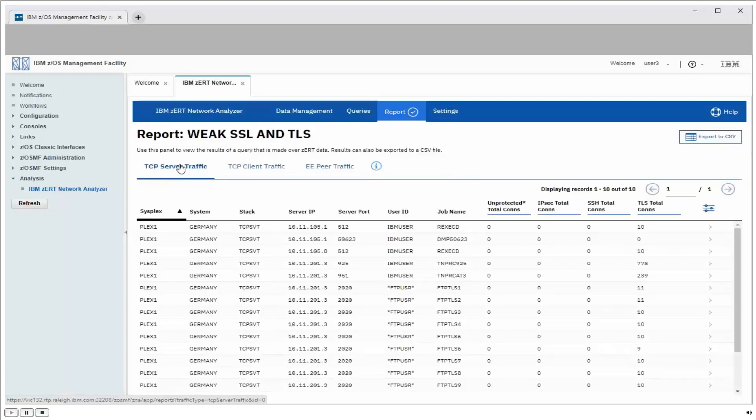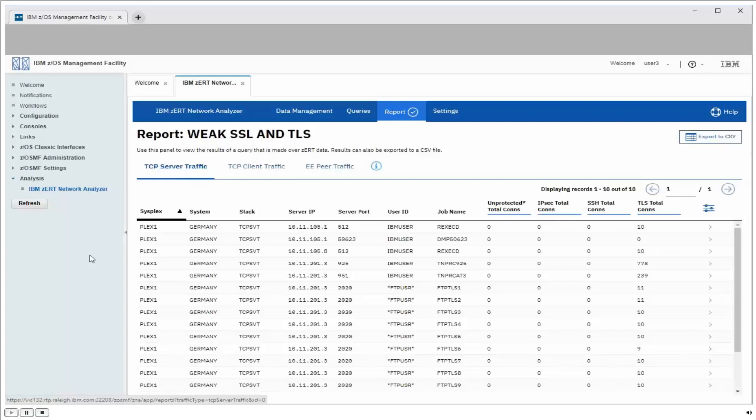So we'll go back to the server traffic view now. By default, the TCP summary view shows the ZOS system information, system, sysplex, and so forth, the server's IP address and port, and the user ID and job name the server was running under. Now those last two things can be used as a starting point if we have to follow up with someone to eliminate the use of a weak protocol.